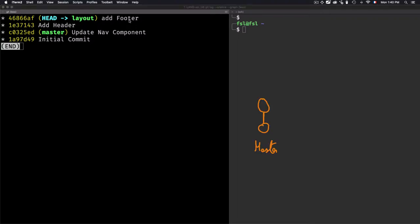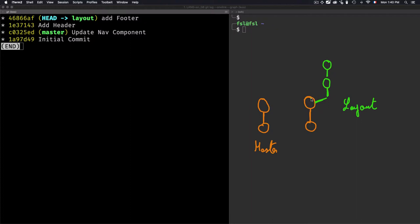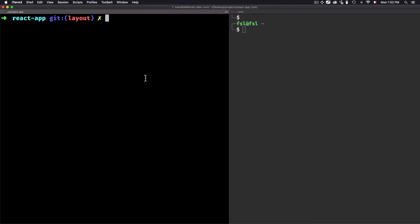To understand what's happening here: from the master branch, the second developer creates a new branch called 'layout' and makes two commits. So we have two commits on the layout branch, not the master branch. When we create a new branch, we create it from the position of the second commit on master — that's the starting point. Then the layout branch has two new commits.